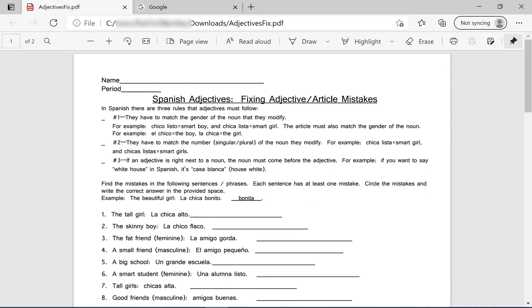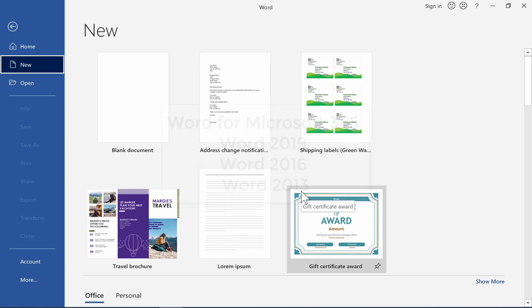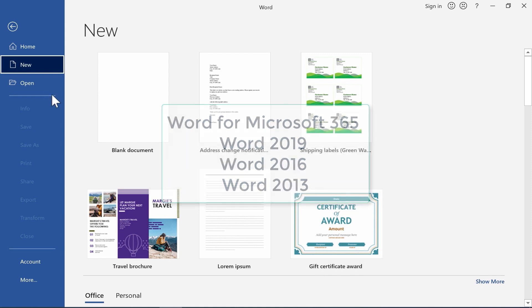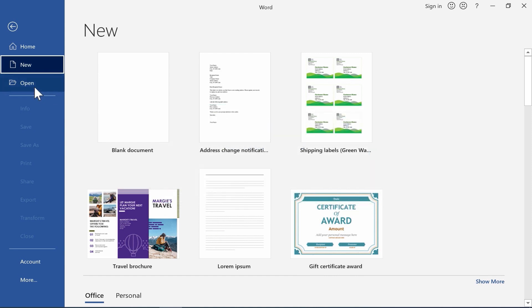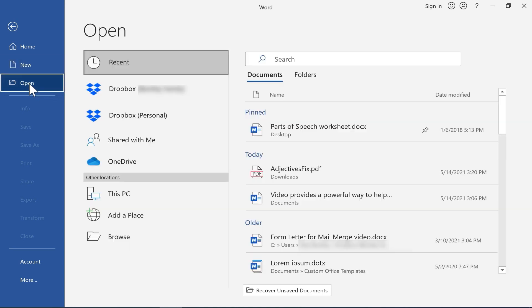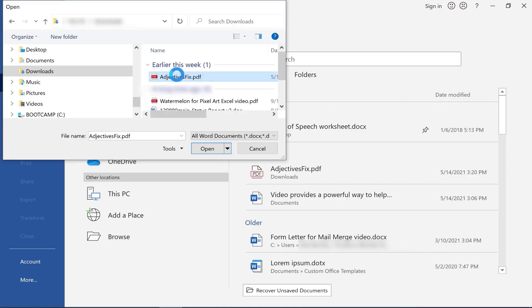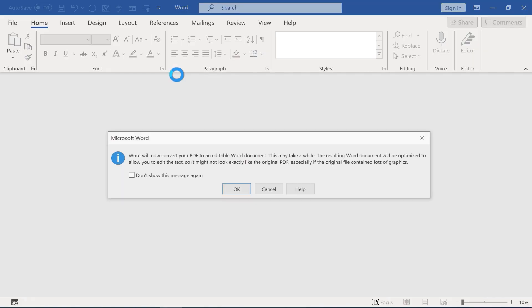But in modern versions of Microsoft Word, and you can see here a description of which versions of Microsoft Word, in these versions of Word you can actually open a PDF document. So I'll just click open, and I'm going to browse to my downloads folder. There's the worksheet. I'll double click on it.